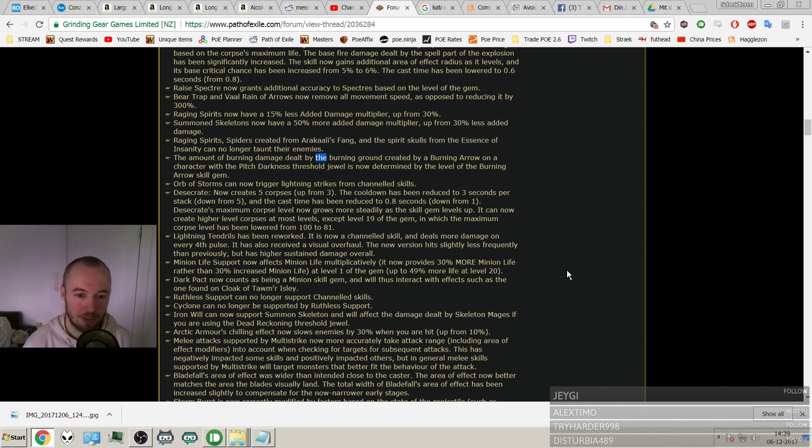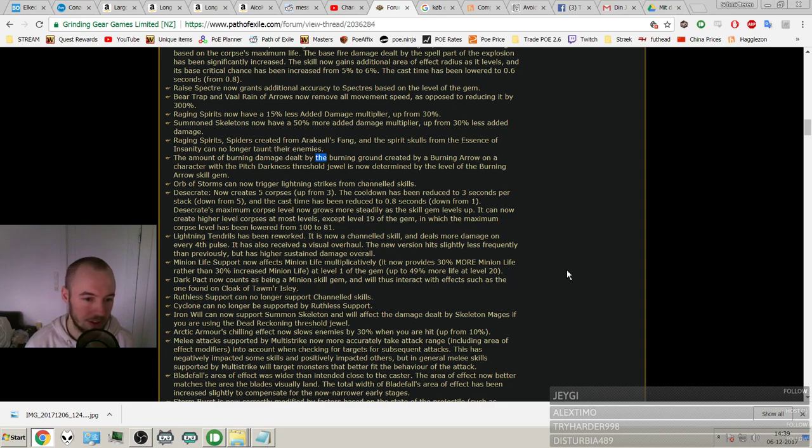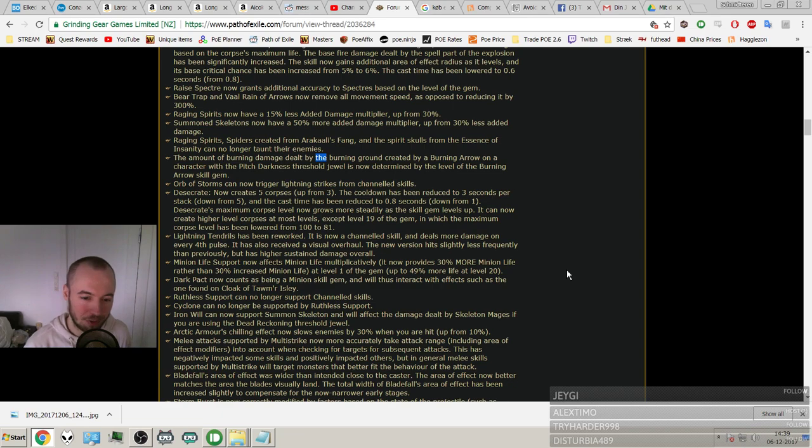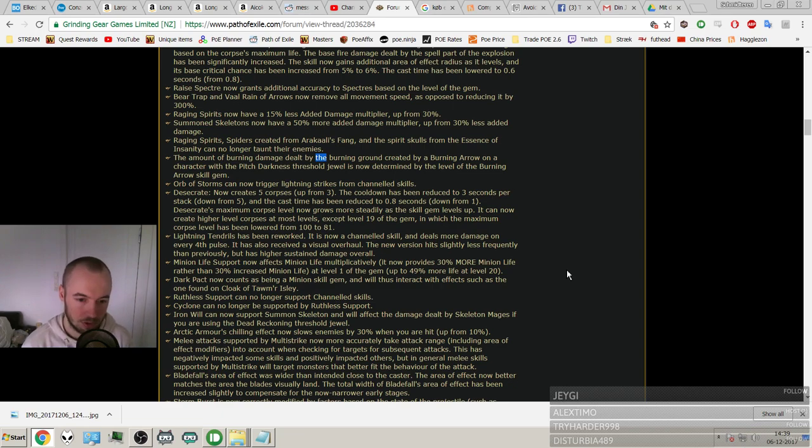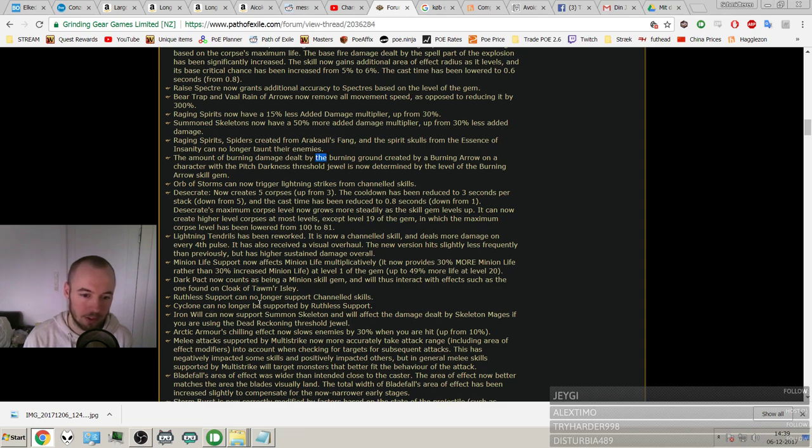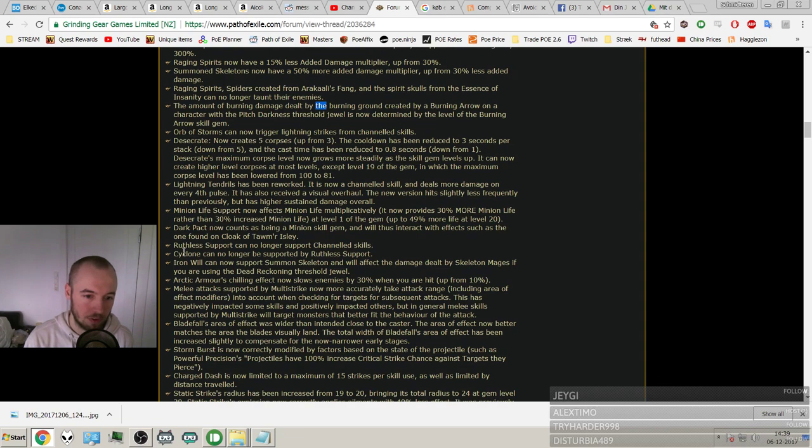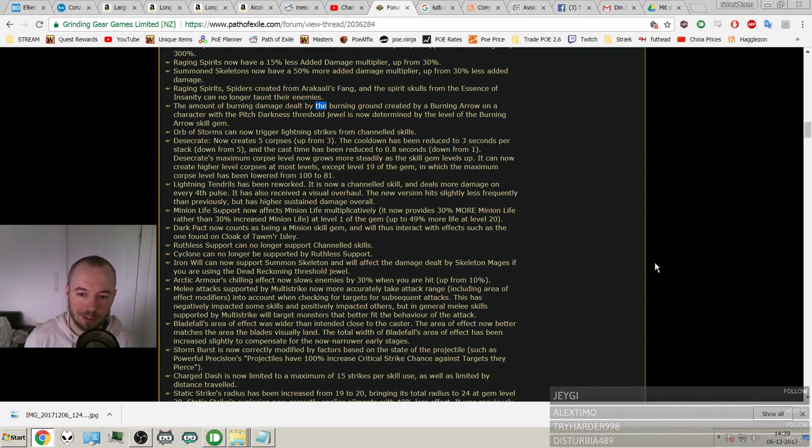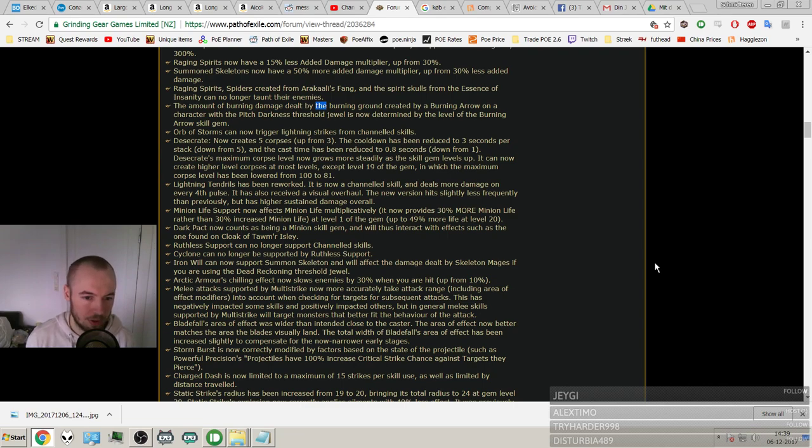And Dark Pact now counts as being a minion skill gem and will interact with effects such as the one found on Cloak of Tawm's. Sorry, the noises. Just had this wheezing sound. And will affect the damage dealt by skeleton mages if you are using the Dead Reckoning threshold jewel.